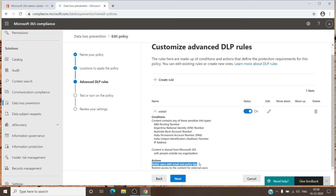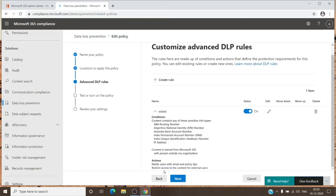And the content is shared with anyone external to the organization. The action it performs is to notify the user with policy tips — whenever you try to add an external recipient along with sensitive information, it will show a tip that this has been restricted and advises not to send it externally. The action I have set up includes the policy tip and restricting access to the content for external users only.